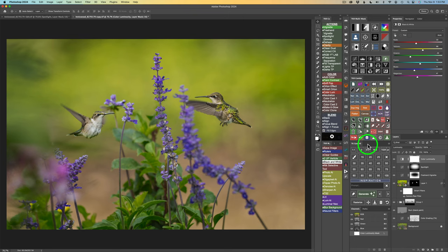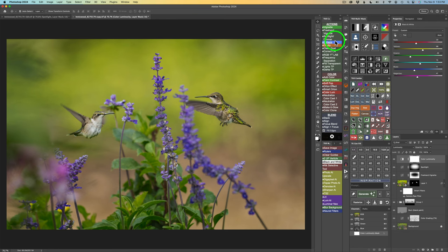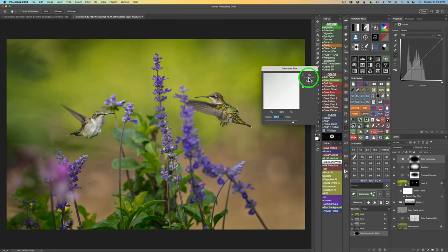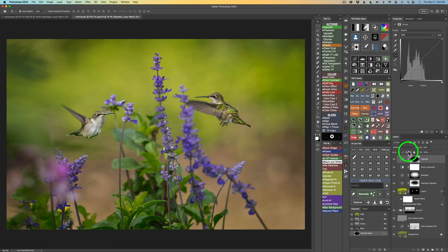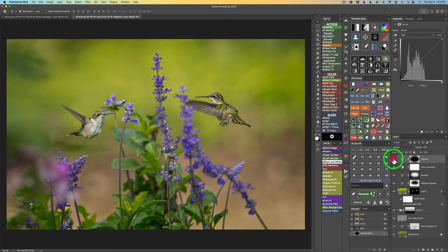Let's take a look at the overall before and after — we started out here and now we are here. We are almost done. I think we just need a basic vignette on this image — the freehand vignette was more for darkening everything on the outside of the birds, and the spotlight was for the inside, but now I need a basic vignette. I'll click Vignette and then click OK for the Gaussian blur. I'll hold the Option key down and drag the opacity down to about 25 right there.